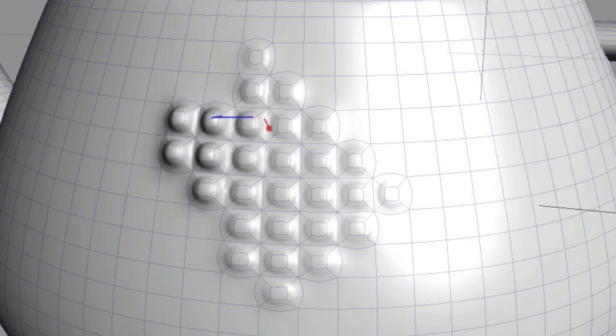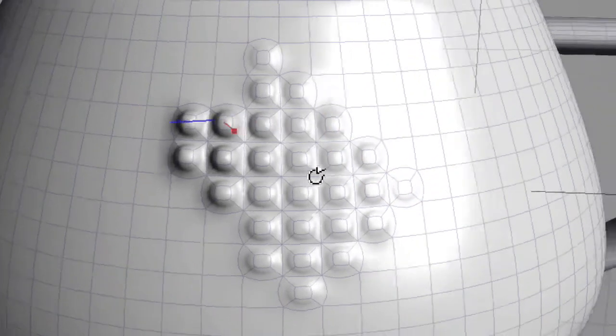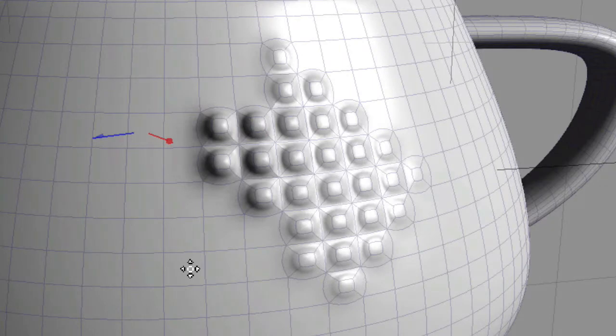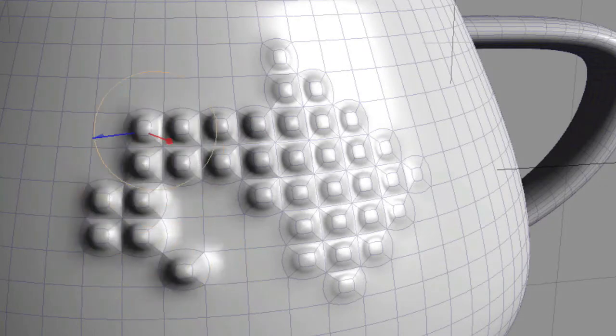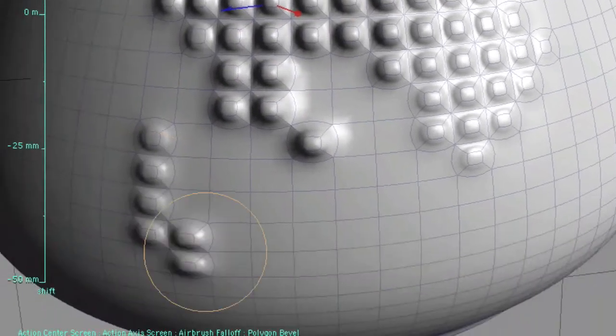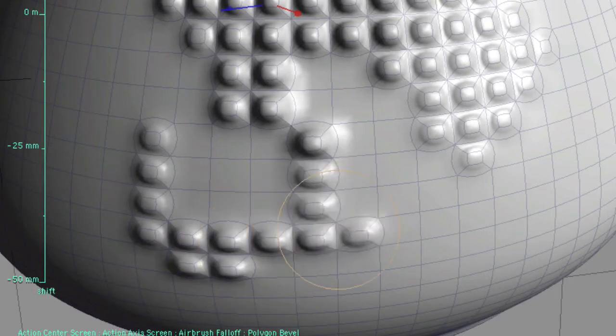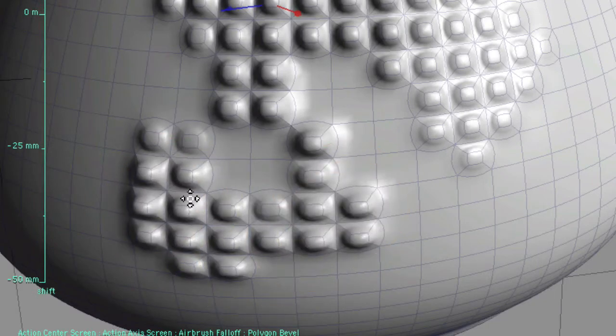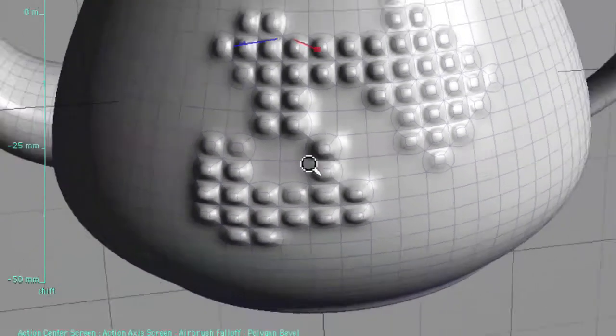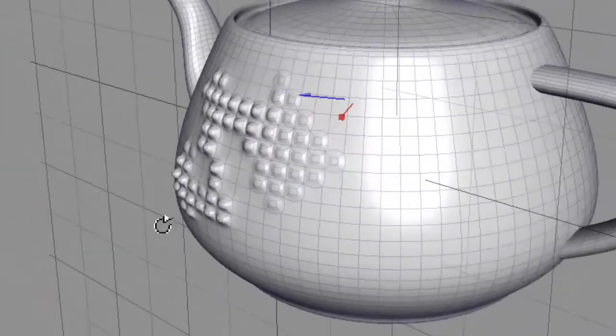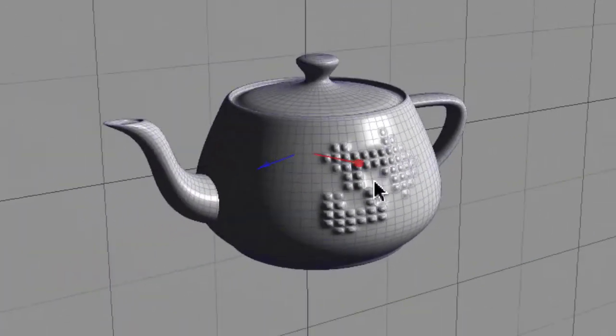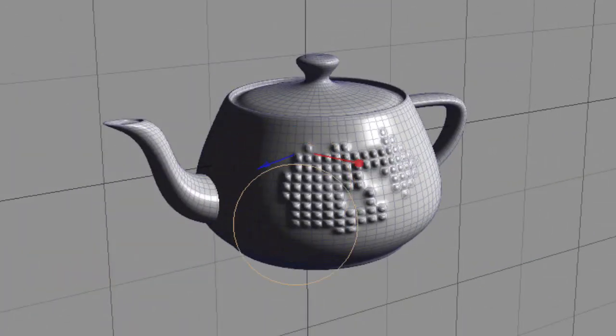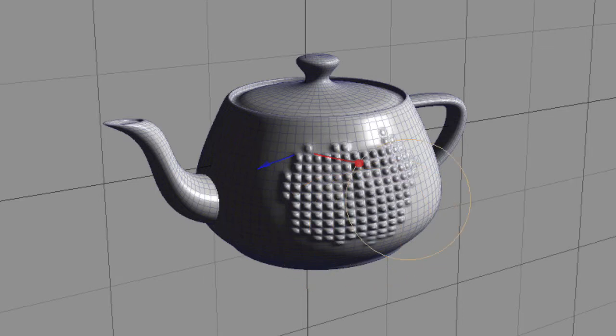So now I've got the bevel tool activated, I have my fall-off radius set with this airbrush fall-off. I can go in here and I can just paint these bevels in. Let me back out here a little bit.